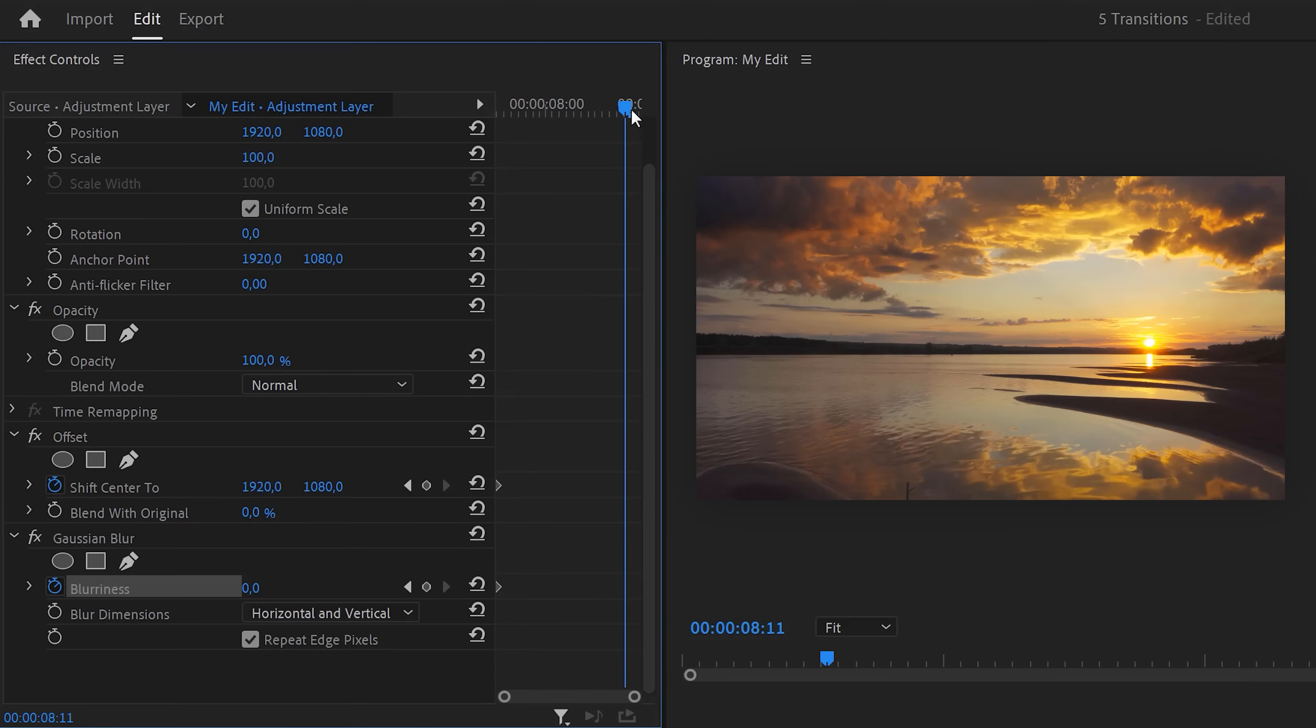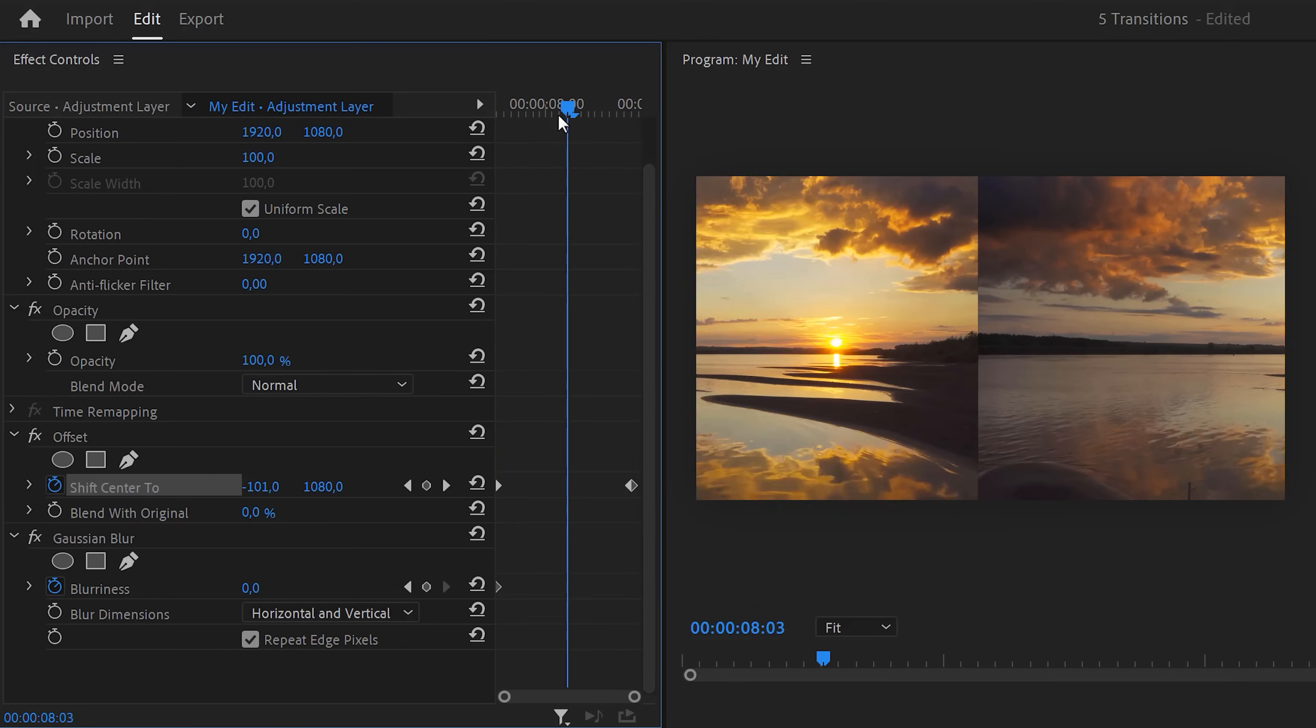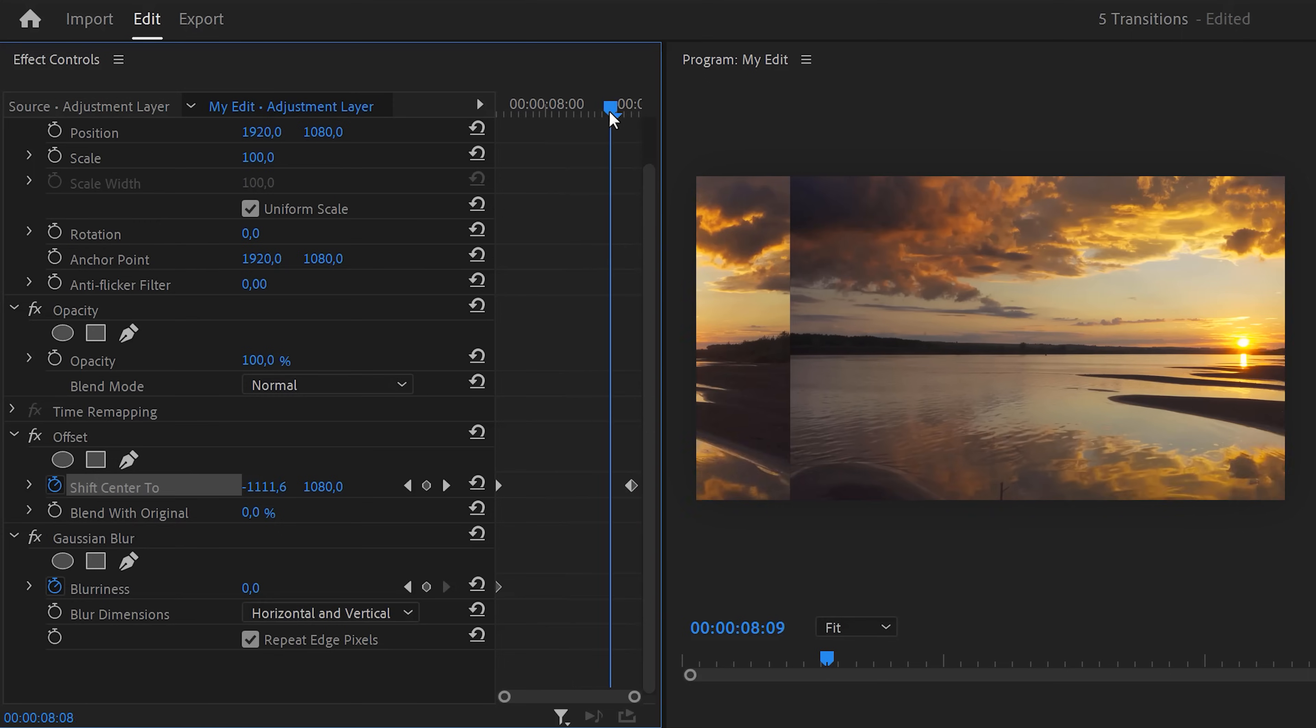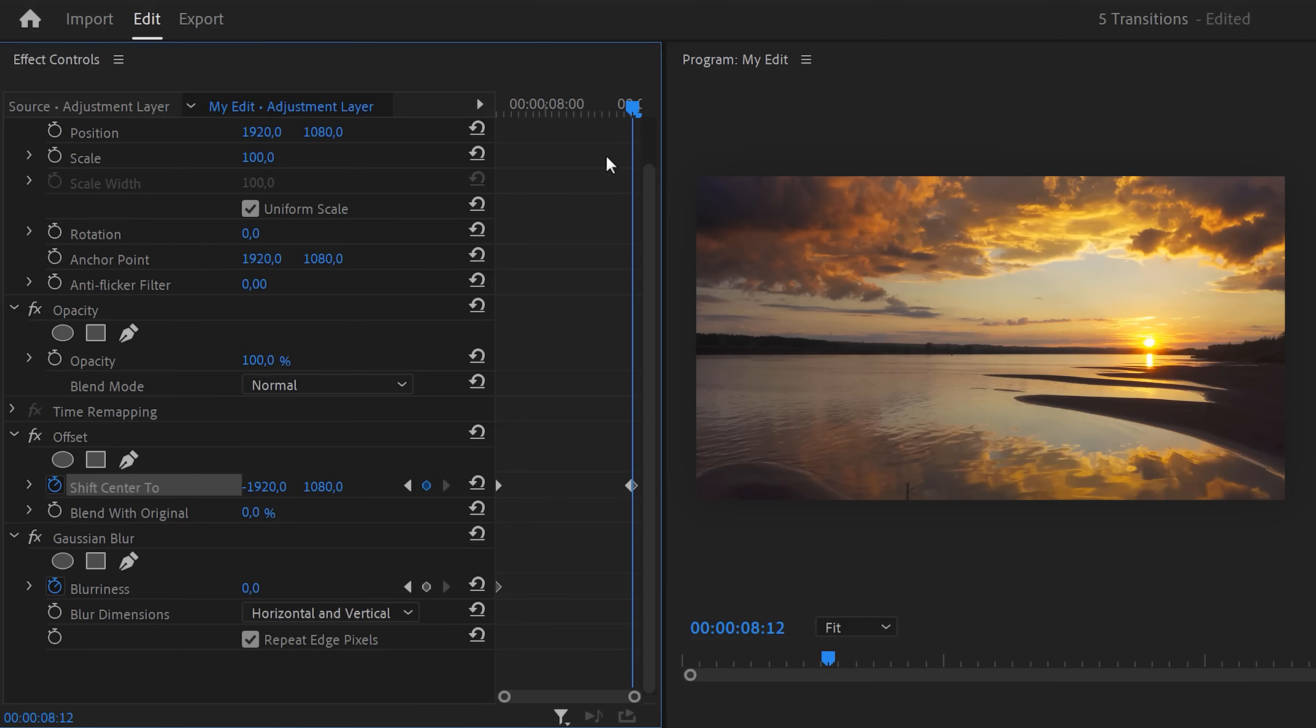Now move to the end of the clip and change the horizontal property of the offset effect to minus 1920. This will make it move in one full cycle. Then also set a blurriness keyframe but leave it at zero.